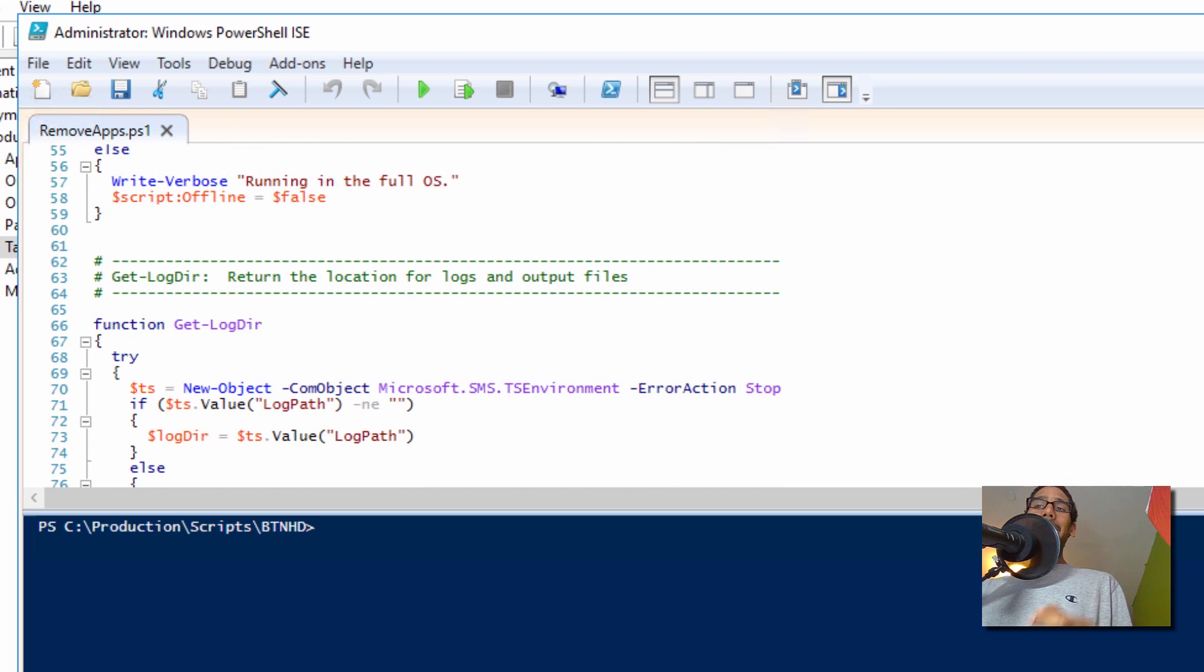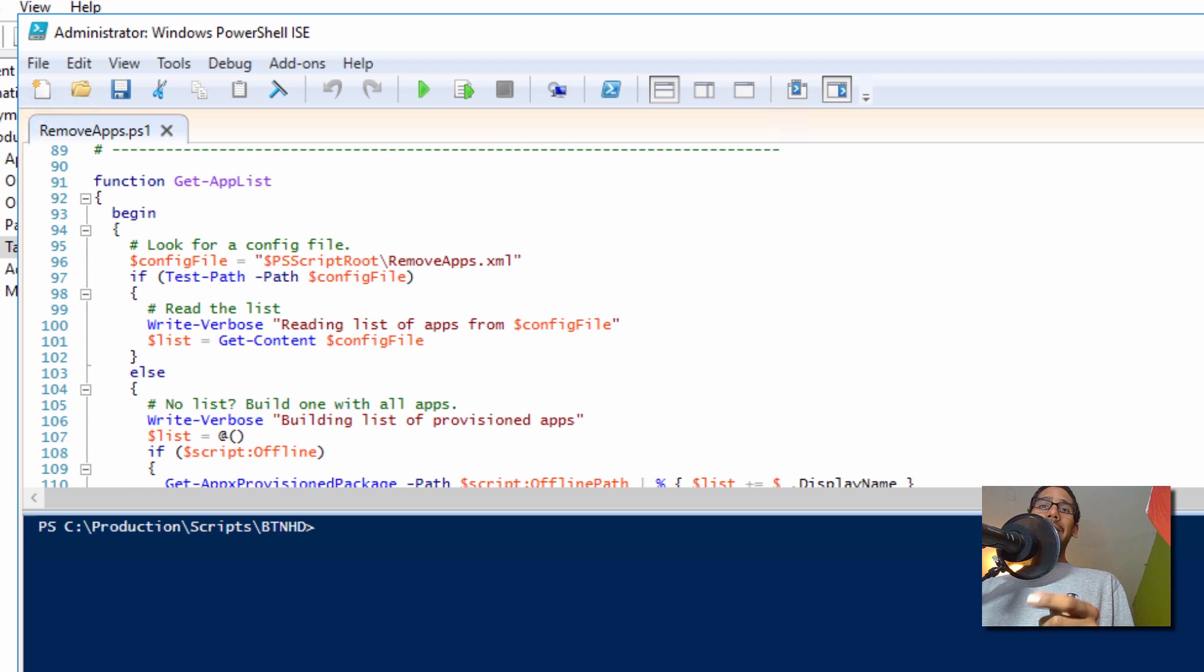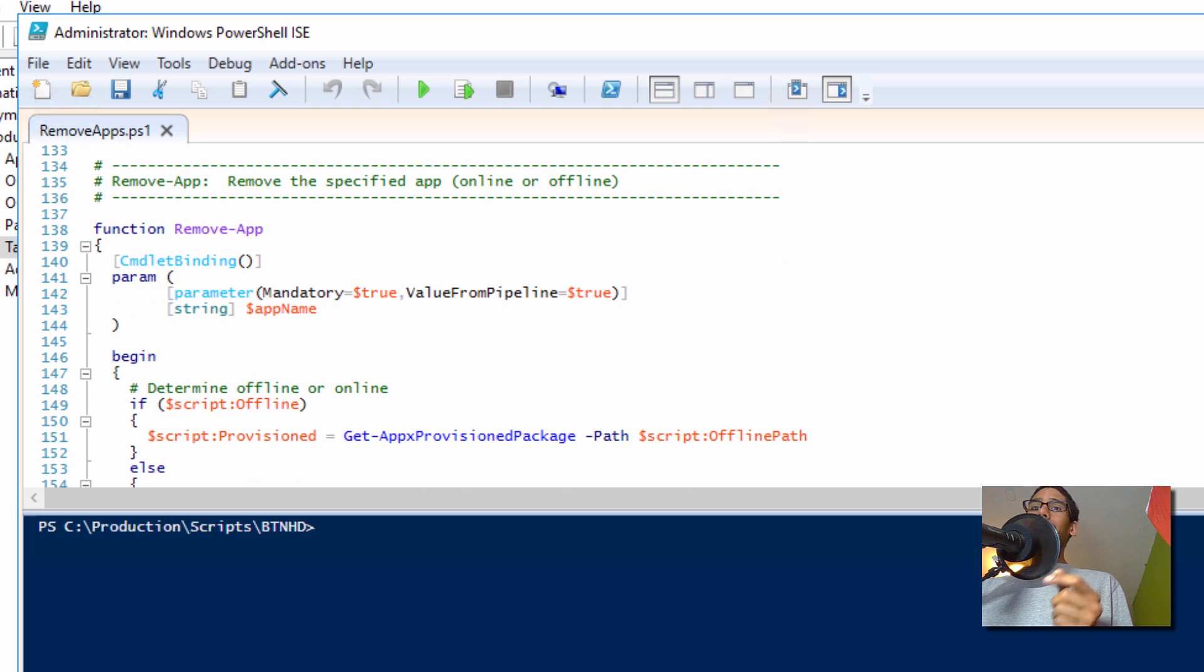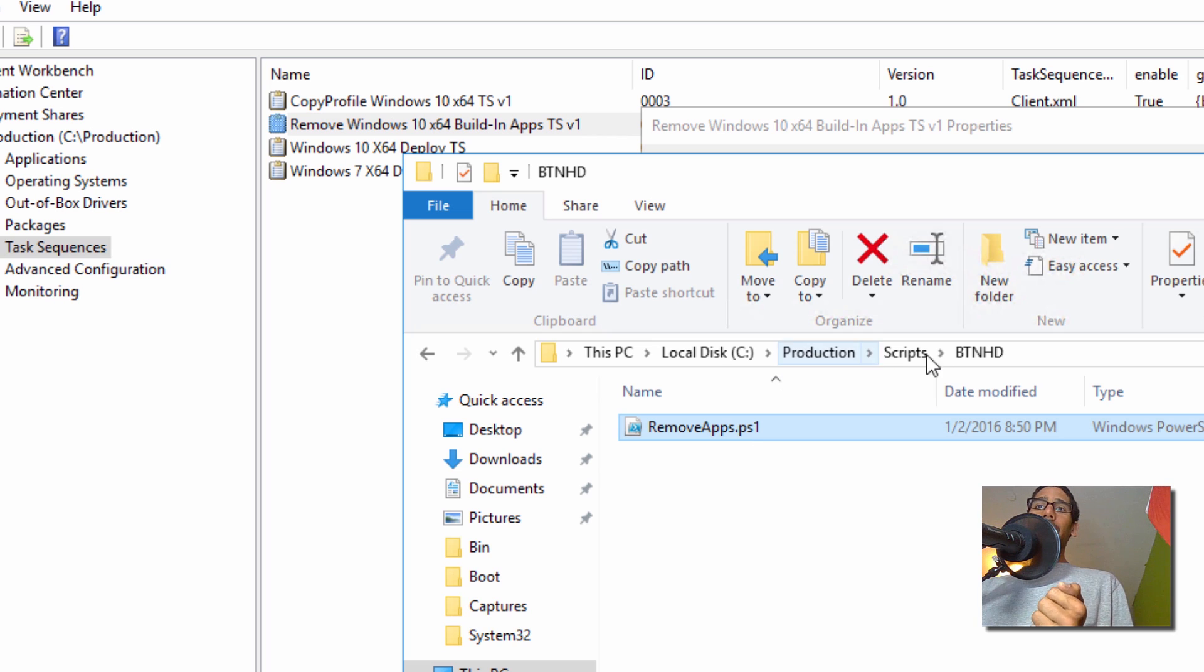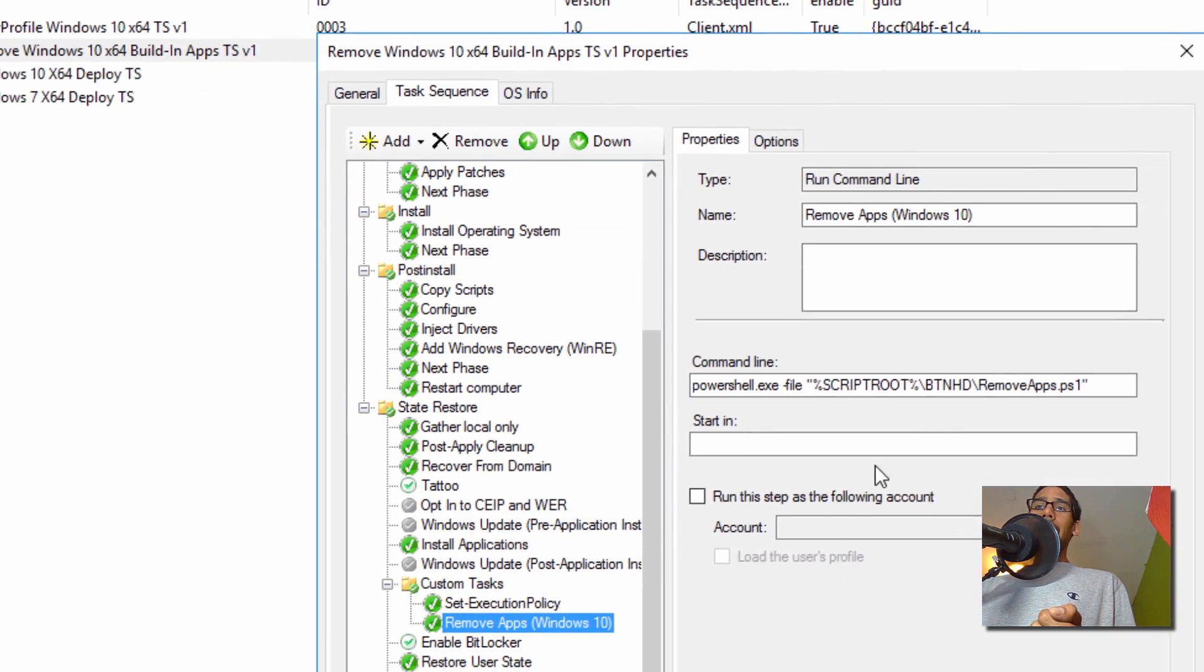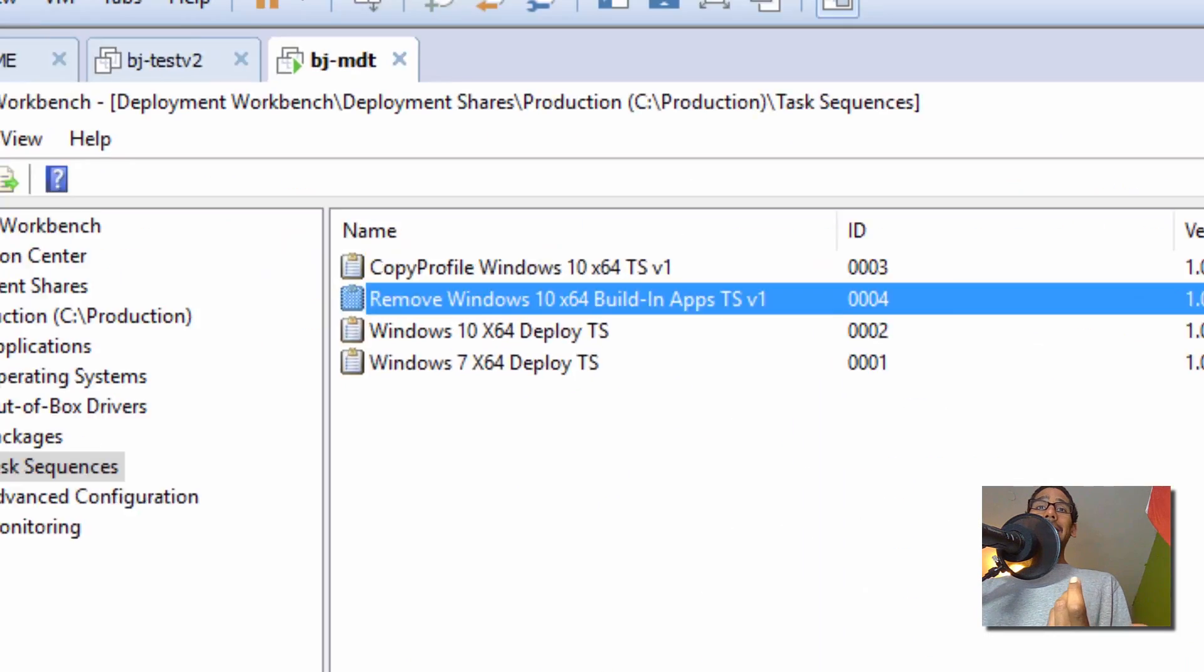I'm actually going to place the link at the bottom of the video so you guys can get a copy of it. I got the script from the TechNet blog, so I'm definitely going to place the link at the bottom. All I did is place the PowerShell script within the script folder and call it out. We're going to test it out.